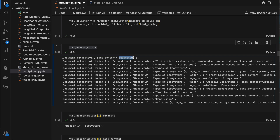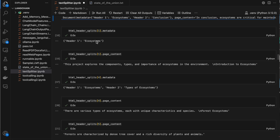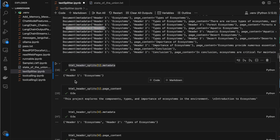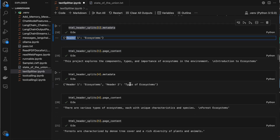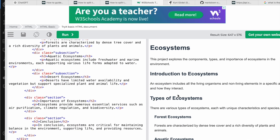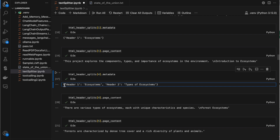This is of type Document and it has metadata as well — it will have header one, header two, etc. For example, the 'type of ecosystems' section has two headers: 'ecosystem' at level one and 'introduction to ecosystem' at level two. That metadata is stored with the document so you can filter based on it. Using dot page_content, you get the actual text data.